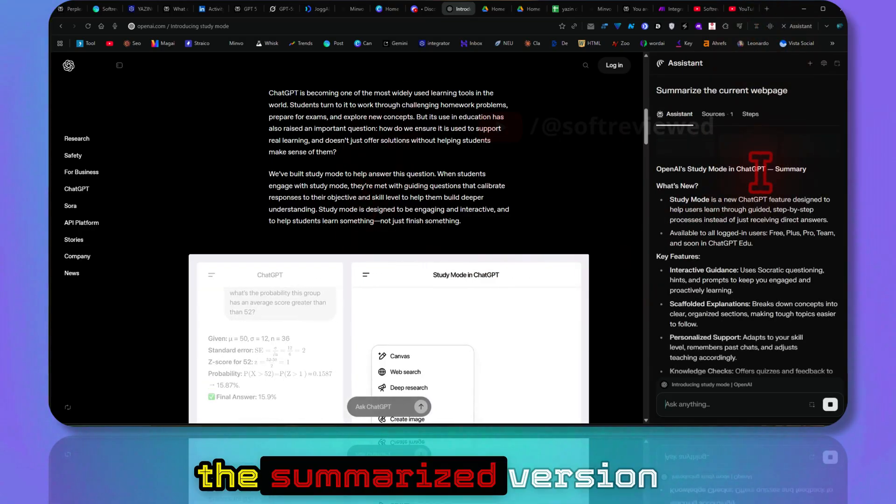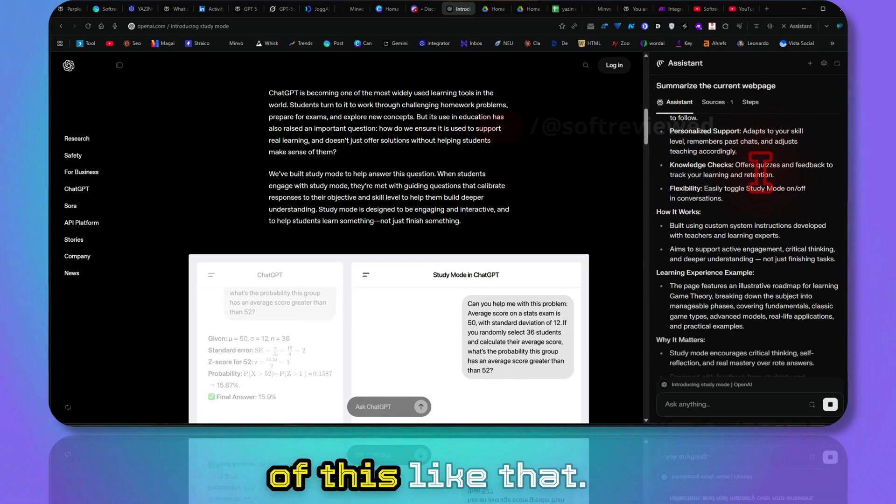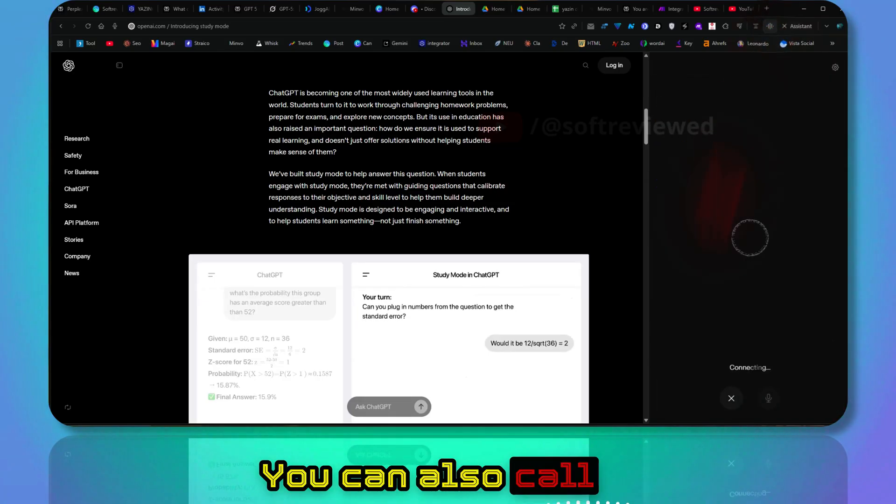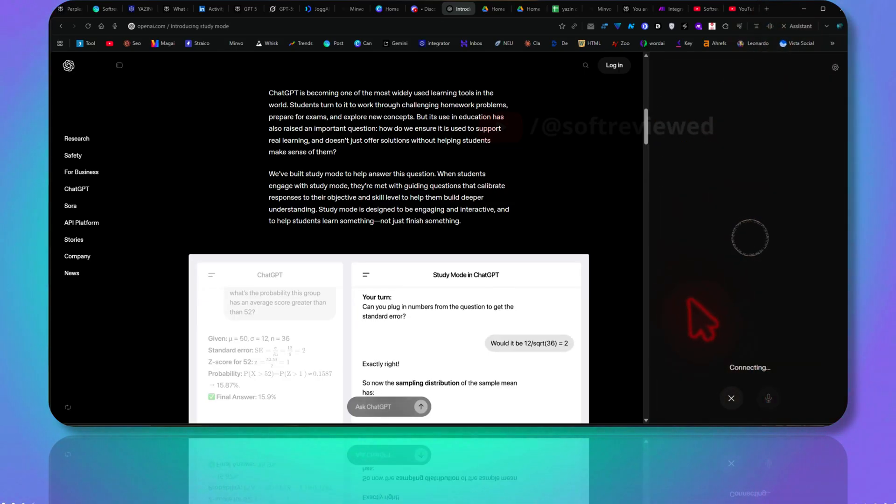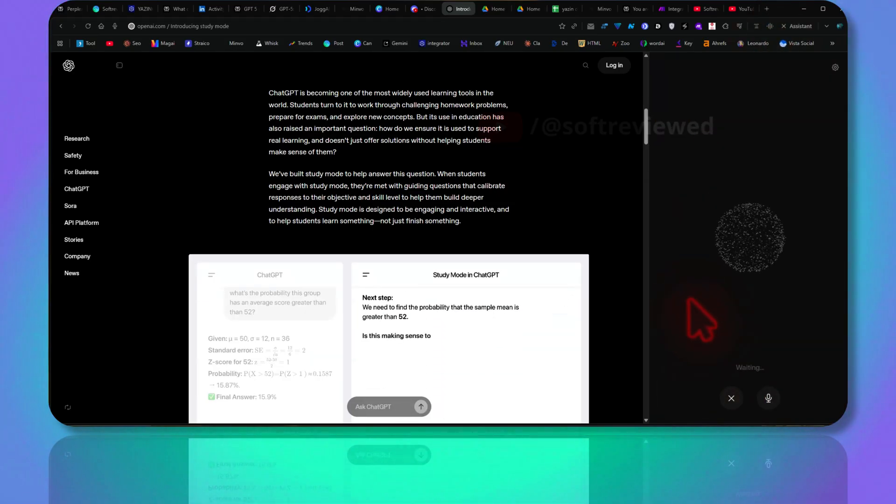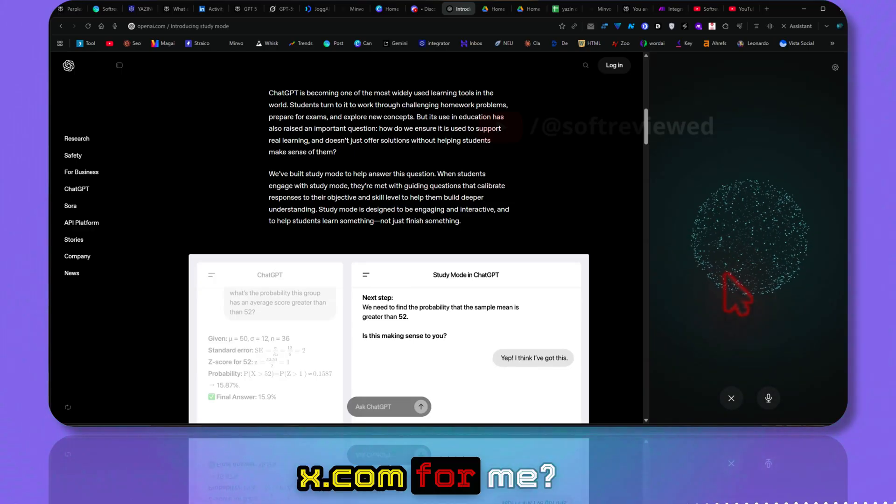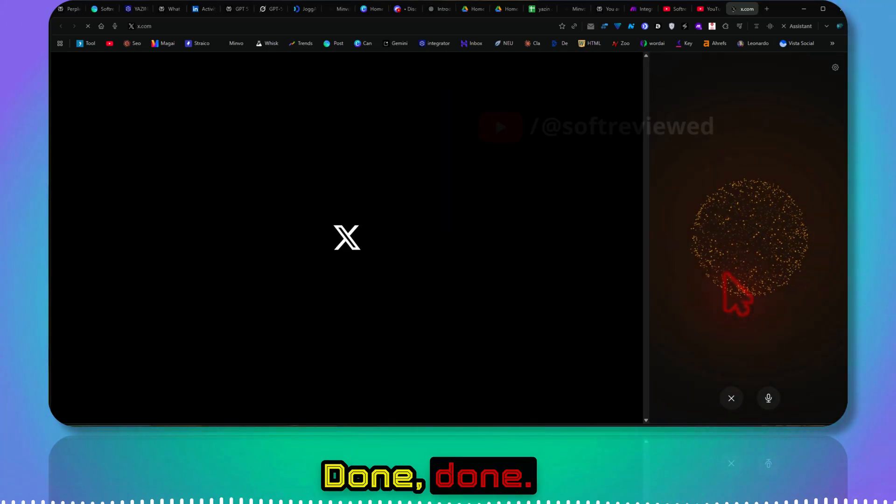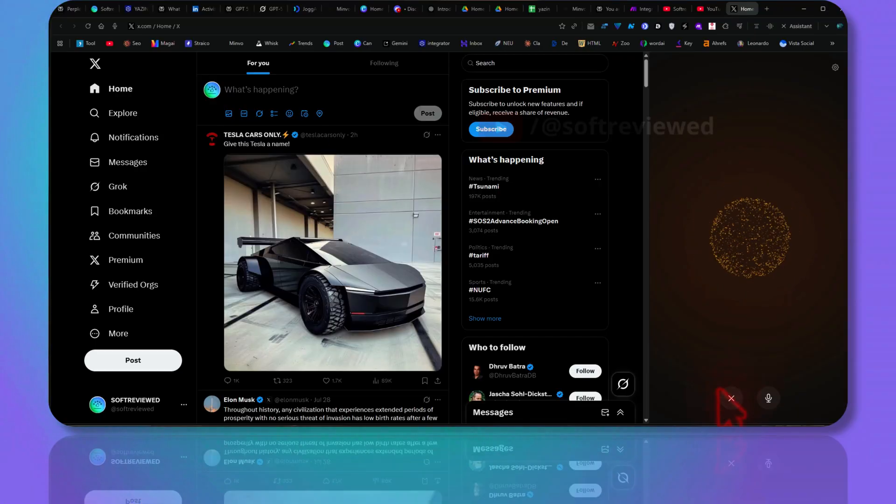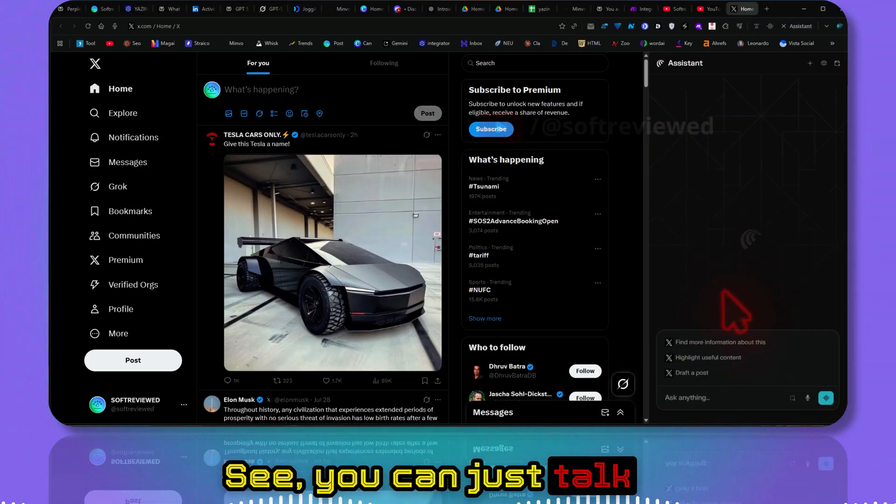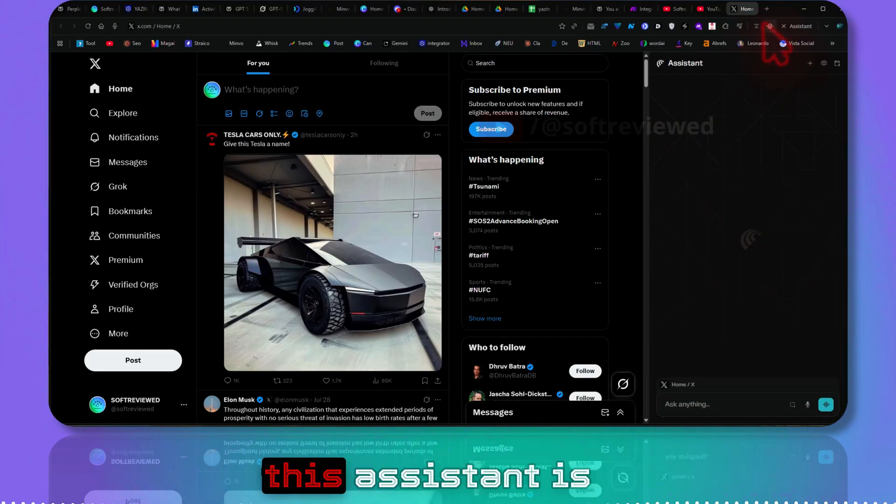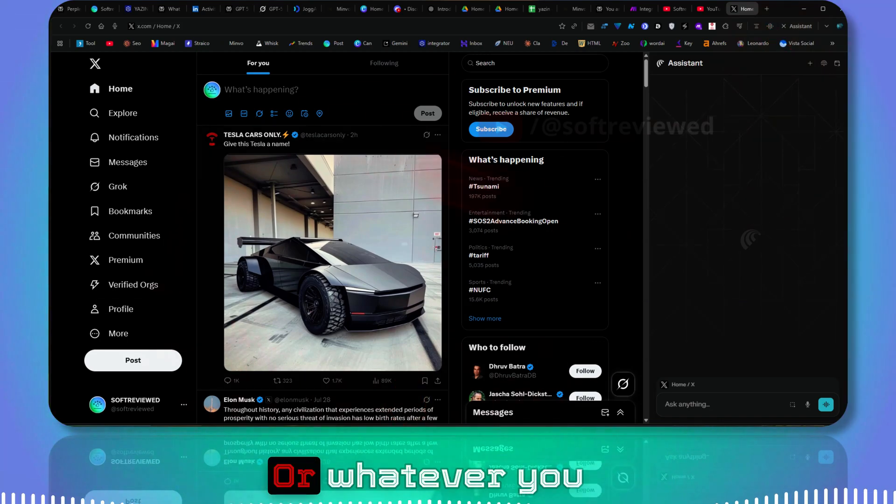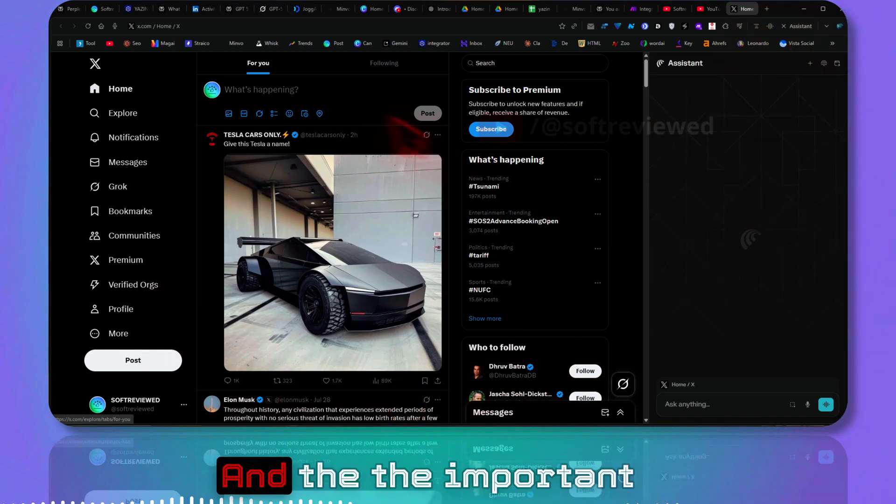You can also call in the assistant. 'Can you open X.com for me?' 'Done, let me know if there's anything else you'd like me to handle.' See, you can just talk to your browser and this assistant is able to interact with your website or whatever you have opened here.